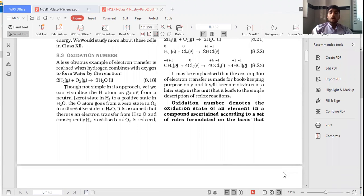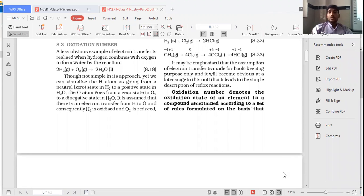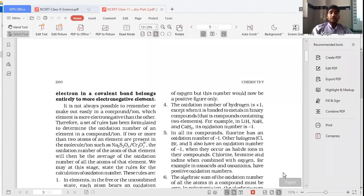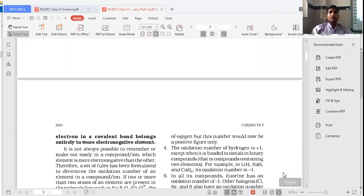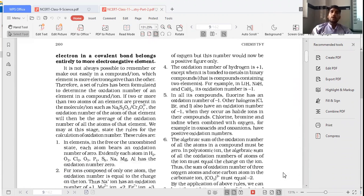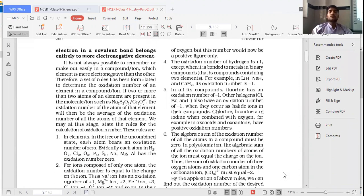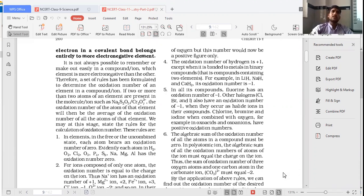Oxidation number denotes the oxidation state of an element in a compound, ascertained according to a set of rules formulated on the basis that the electron in a covalent bond belongs entirely to the more electronegative atom. Only when the bonded atoms have the same electronegativity will you consider it a covalent bond where the electron is shared equally, giving an oxidation number of zero.